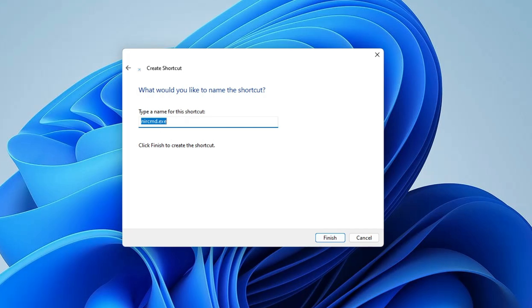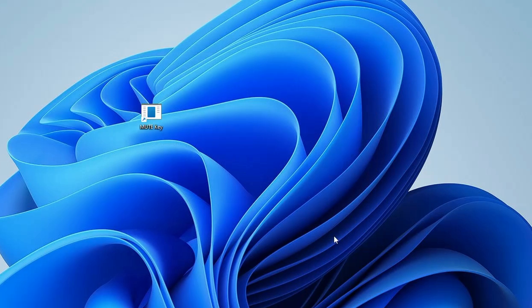Now it will ask you the name, so you can give it like Mute Key or whatever you want, then click on Finish.